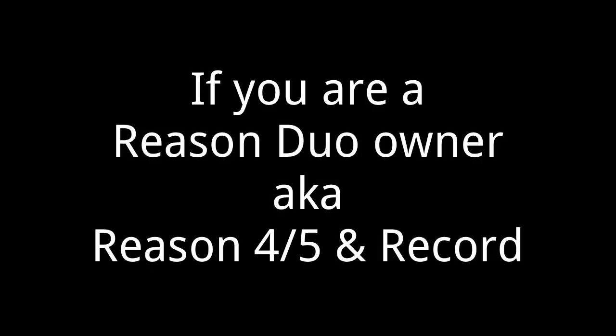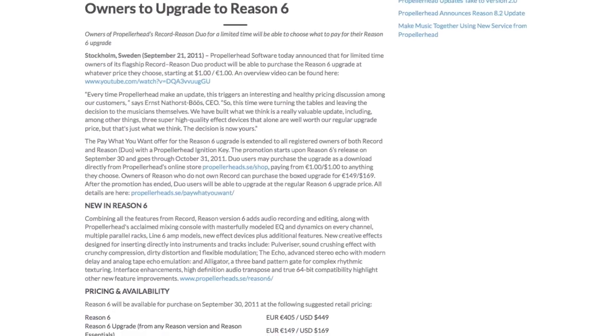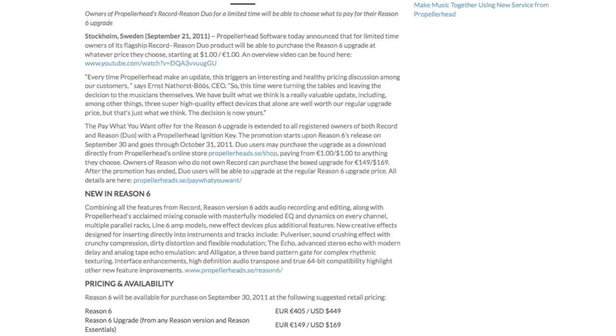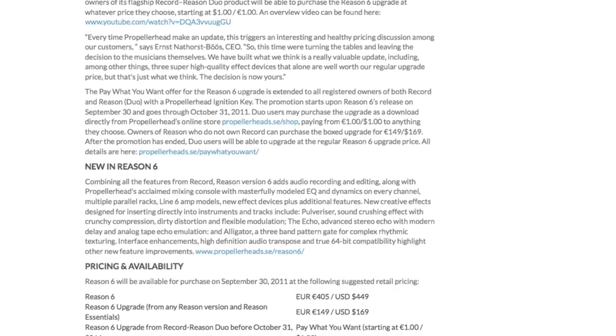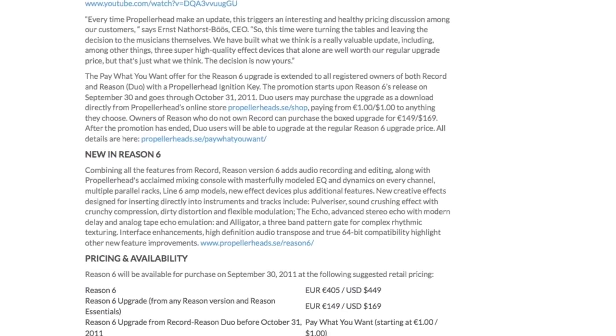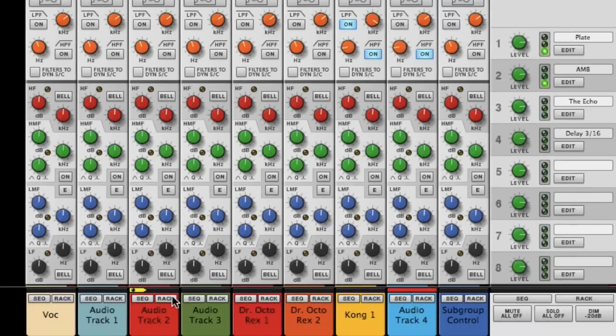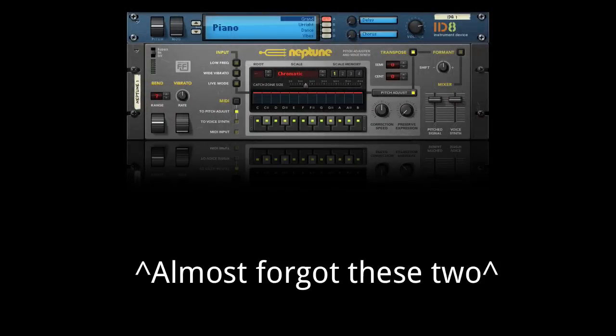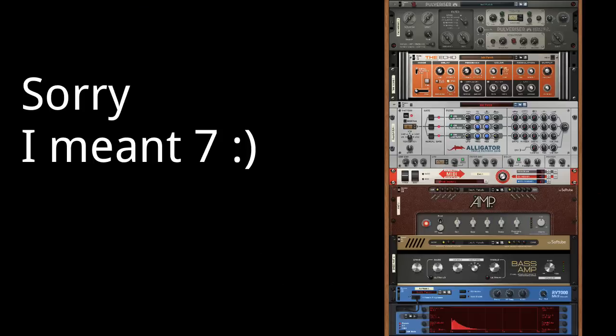Now, if you have Reason Record as I did, I would expect that you were able to upgrade to Reason 6 between September 30th and October 31st of 2011 for $1 or more under the pay-what-you-want deal. If you somehow missed this opportunity, then you may still be in a good position.